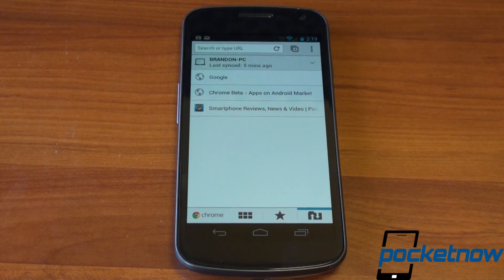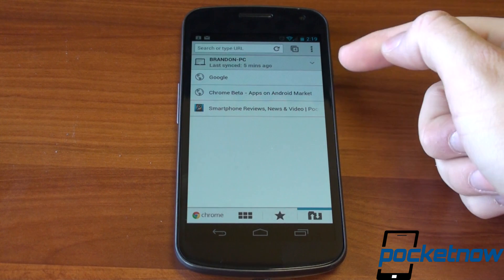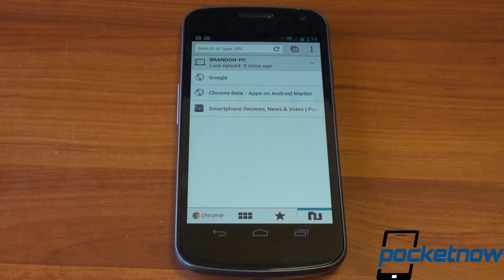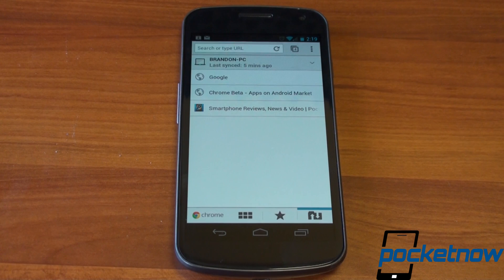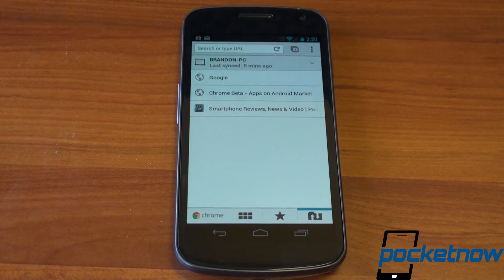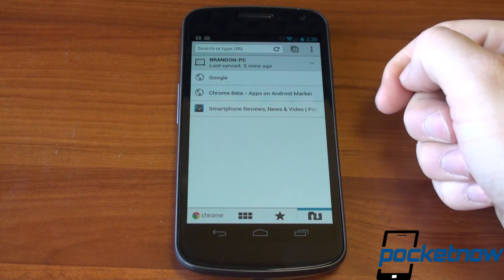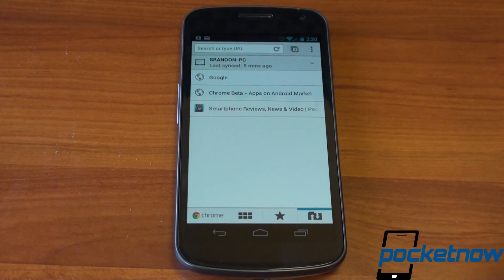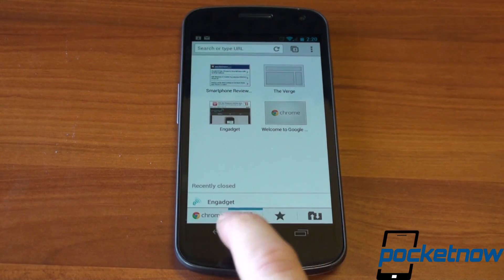And over to the right, this is probably the coolest part — this is actually synced with my PC. So these three tabs are open right now on my desktop. And let's say I had 10 tabs open because there are 10 things I wanted to read later. I can go into Chrome on my Android phone, pull up this screen, and see all of those tabs that are open waiting for me to view them.